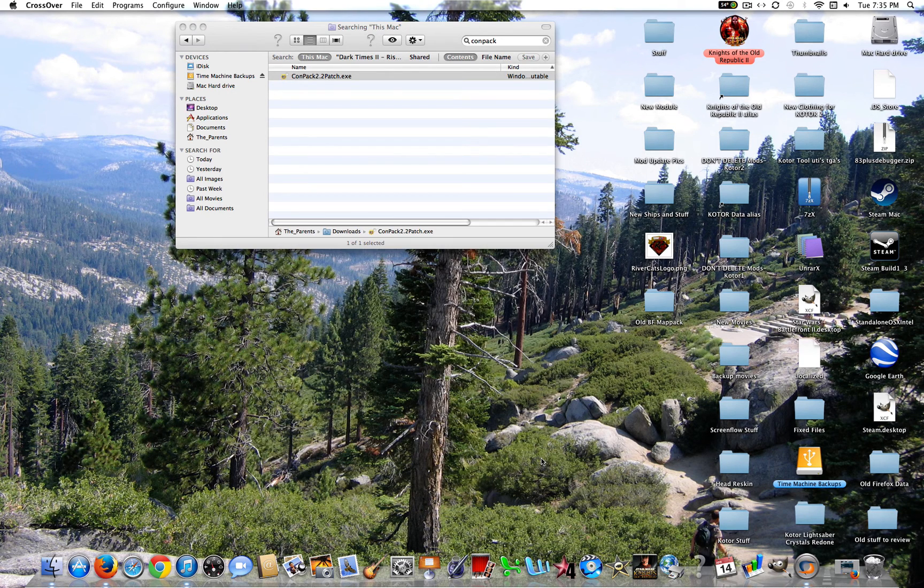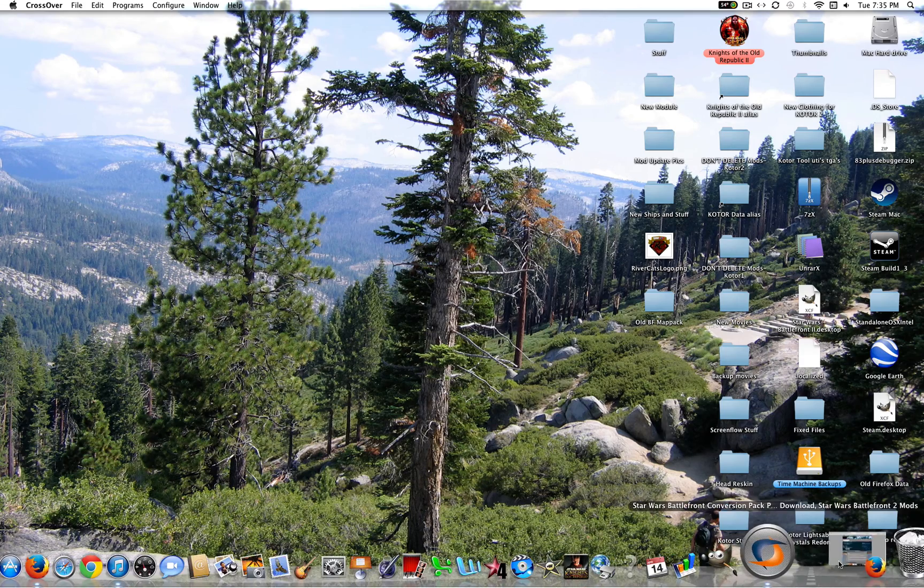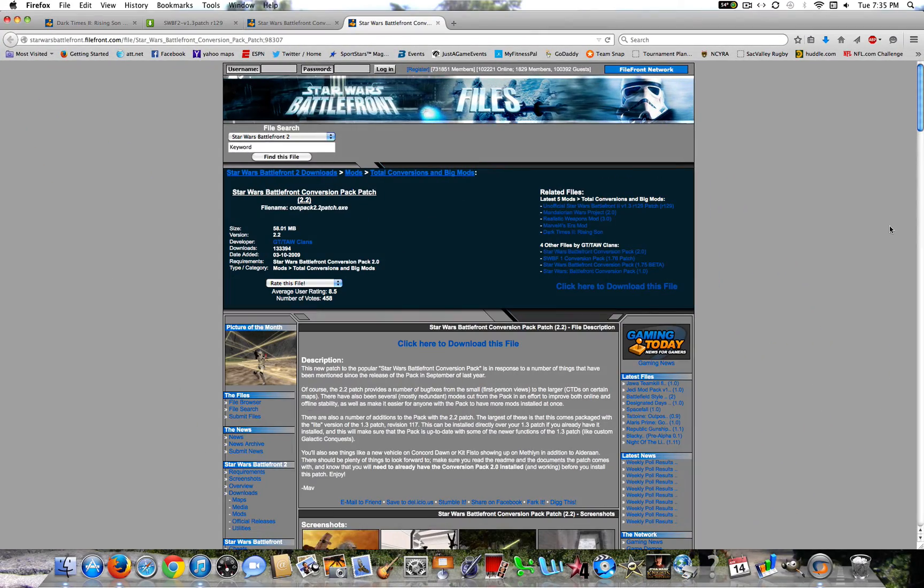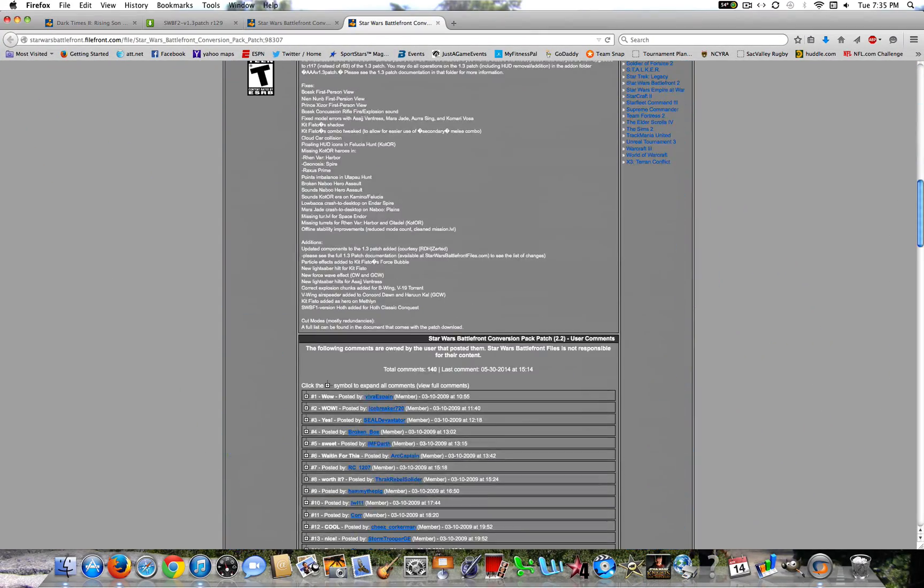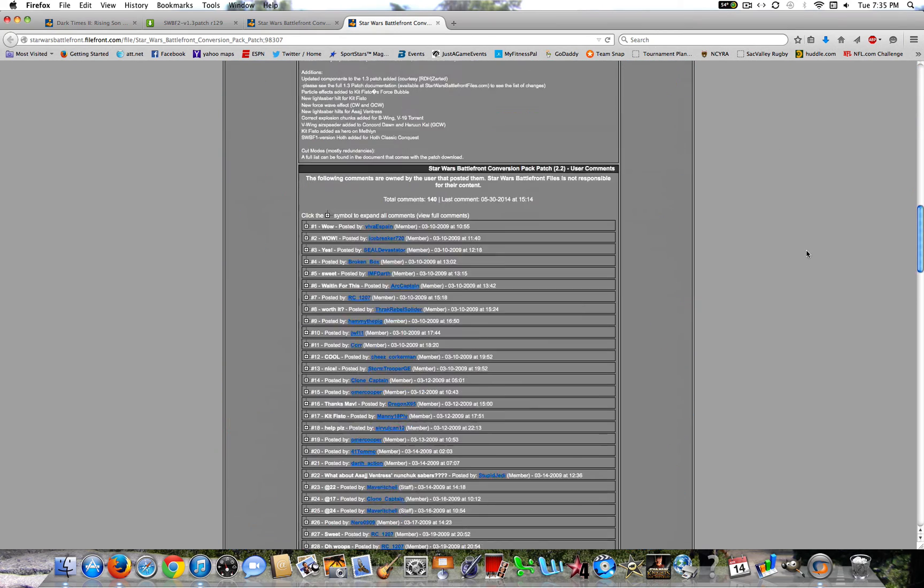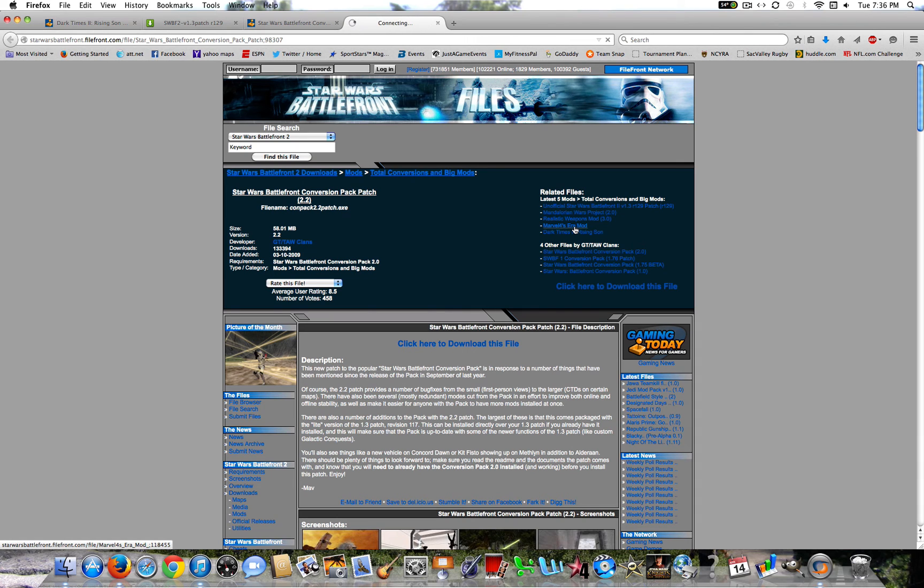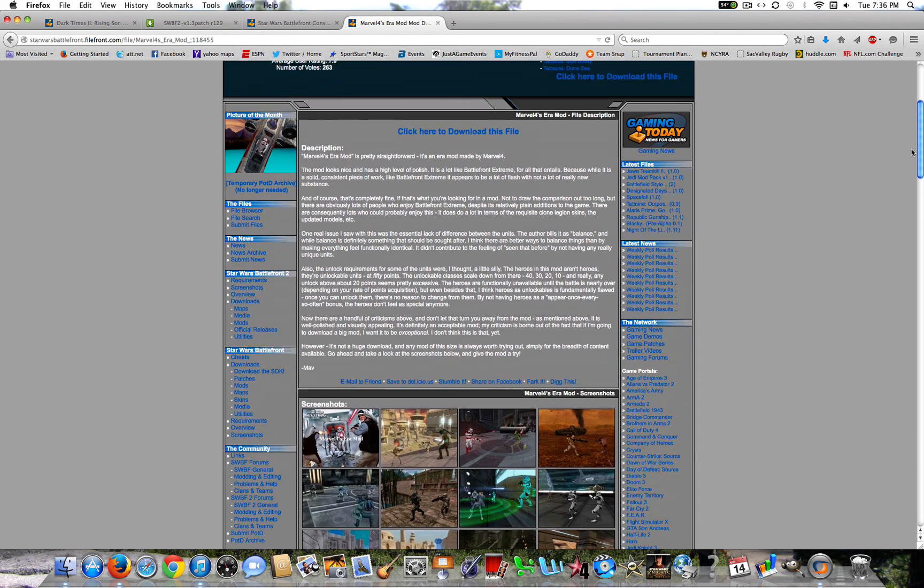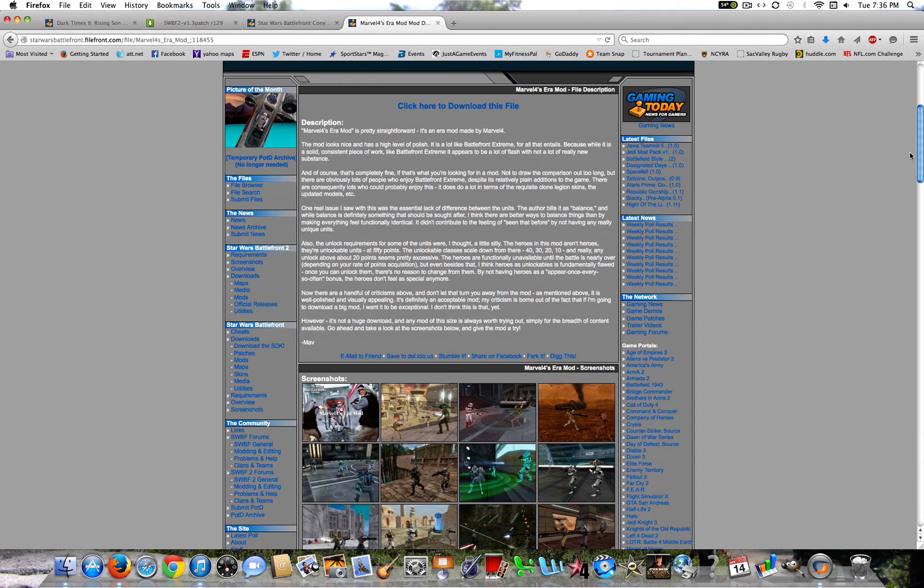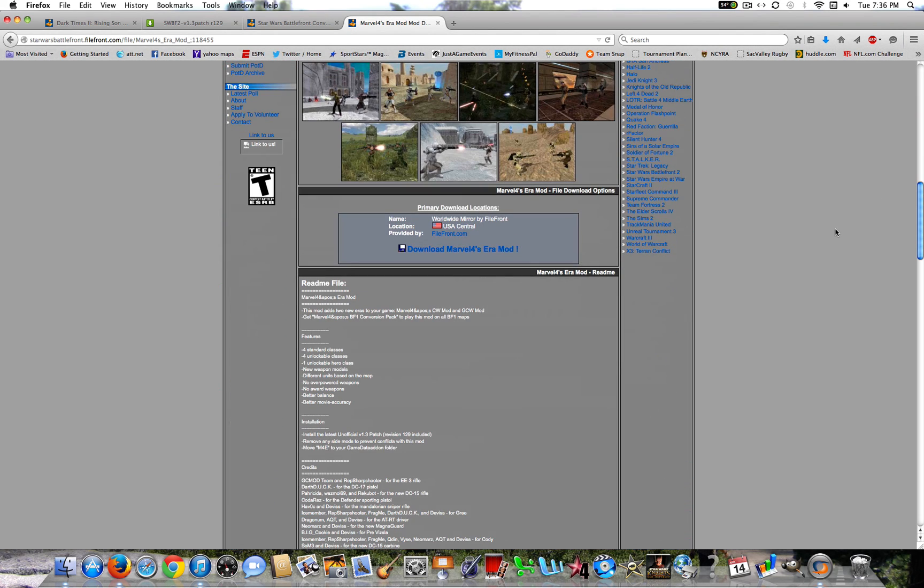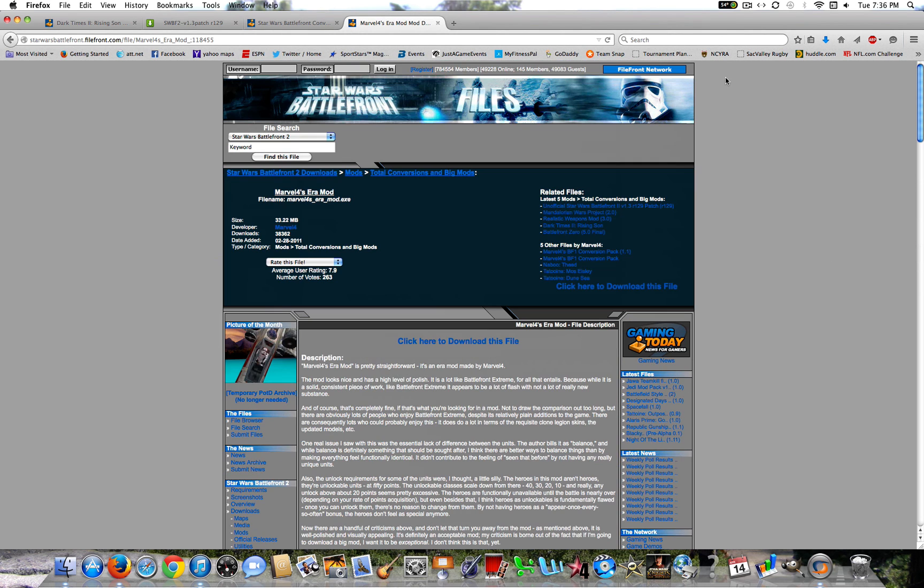So that concludes this episode of how to install mods for Battlefront 2 on the Mac. You can also do this through Wine, but I prefer Crossover. I think it's much easier. And also, once you do that, you can install every other mod. And that's exactly how you're going to install it. Unless it's just a drag and drop, then you can just do that. But anyways, that again concludes my episode. So I hope you guys enjoyed this, and I'll see you in my next video.